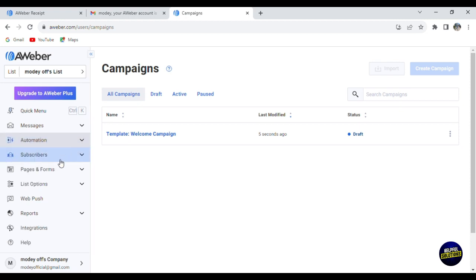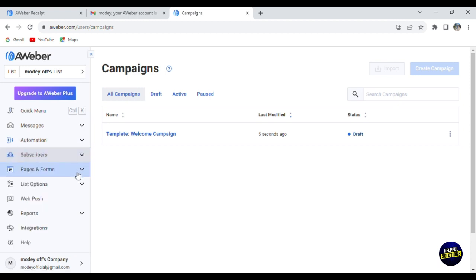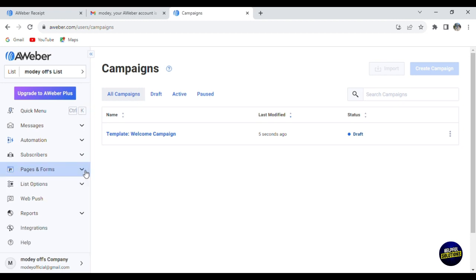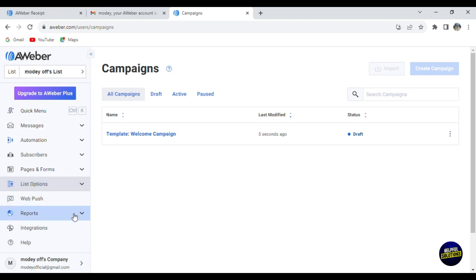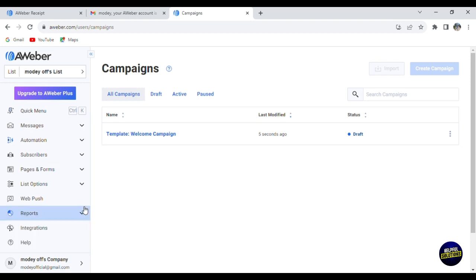We also have subscribers. You can see subscribers, add subscribers, import history, and subscriber tools. We have pages and forms - landing pages and signup forms. Here we have list options including settings, tags, custom fields, web push, and reports. For reports, we have reports and tracking, integration, and help center.